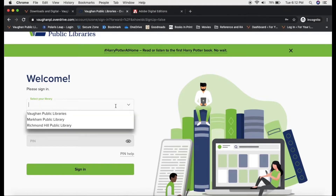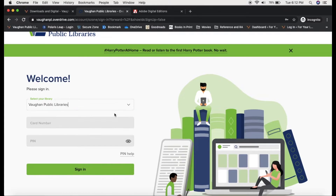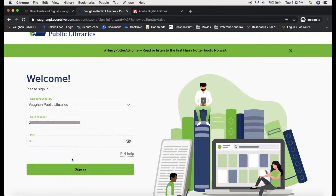You can use your VPL account to access Markham Public Library and Richmond Hill Public Library collections. But for now, I'm going to stick with Vaughan. Then I'm going to type in my library card number and my PIN, and then sign in.